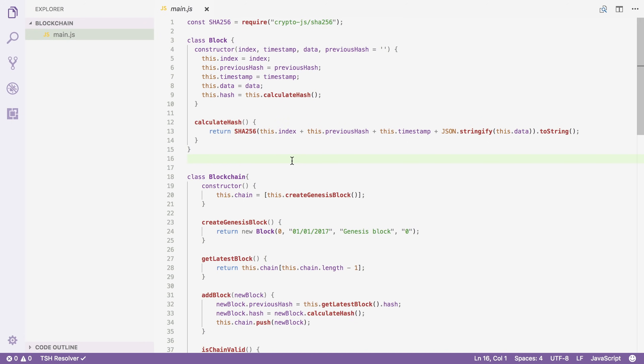Bitcoin for example requires the hash of a block to begin with a certain amount of zeros. And because you cannot influence the output of a hash function, you simply have to try a lot of combinations and hope you get lucky with a hash that has a sufficient number of zeros in front of it.